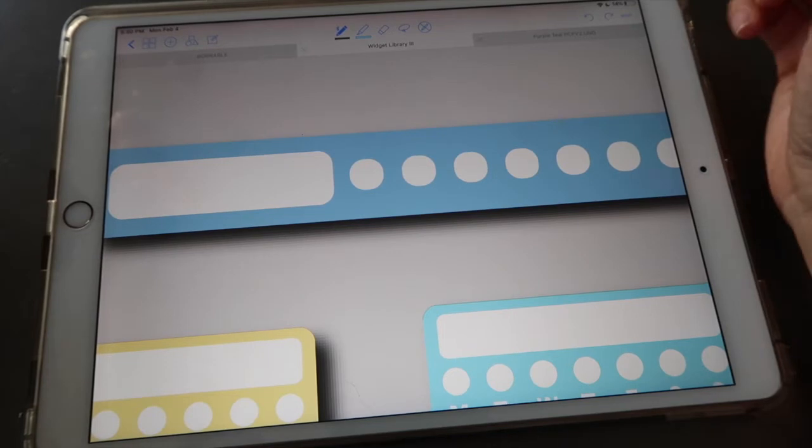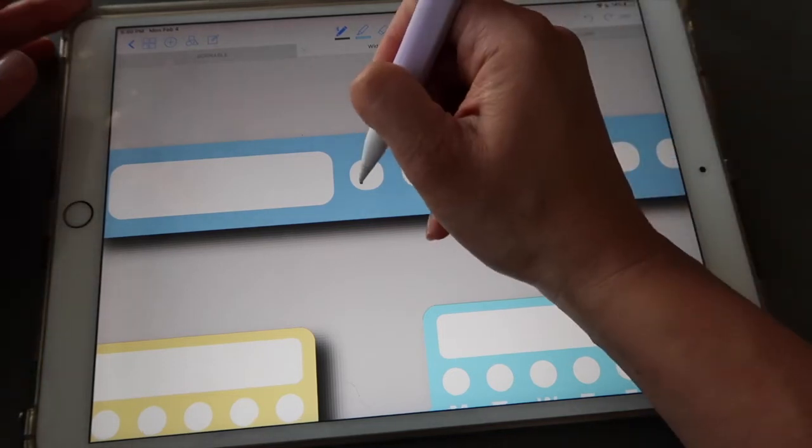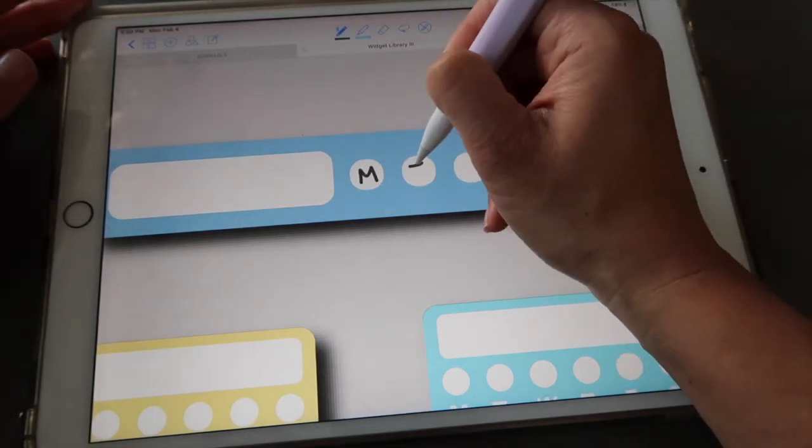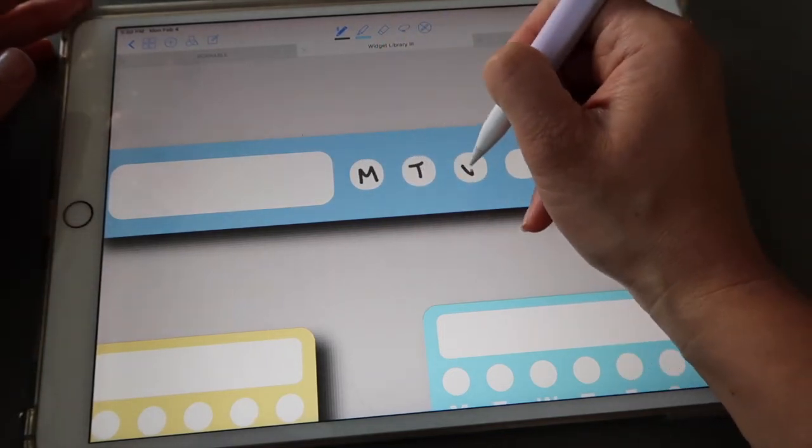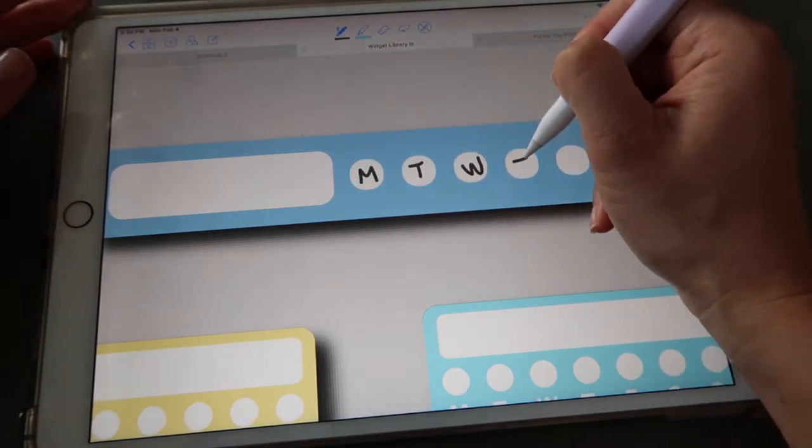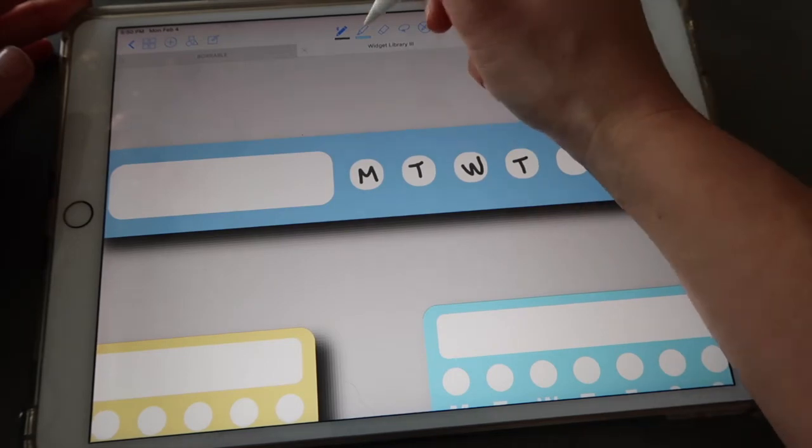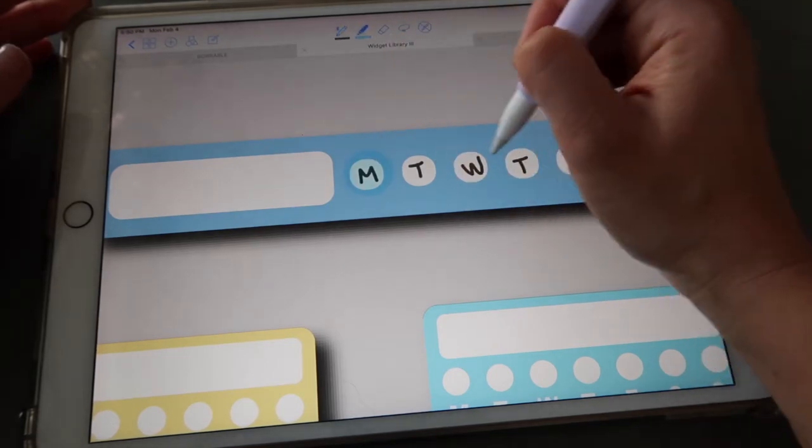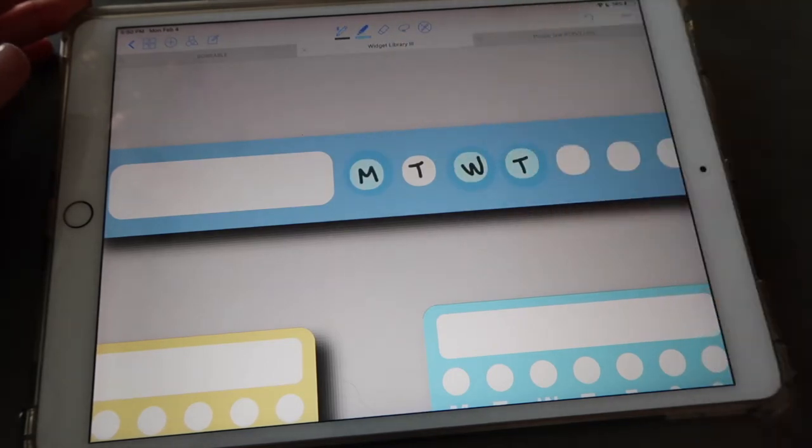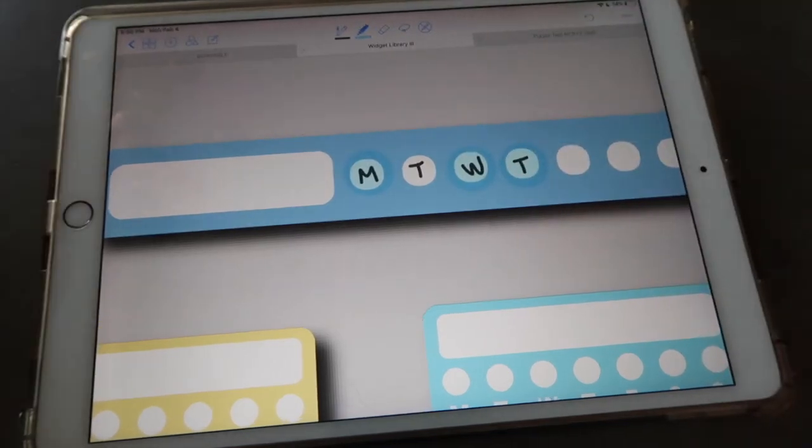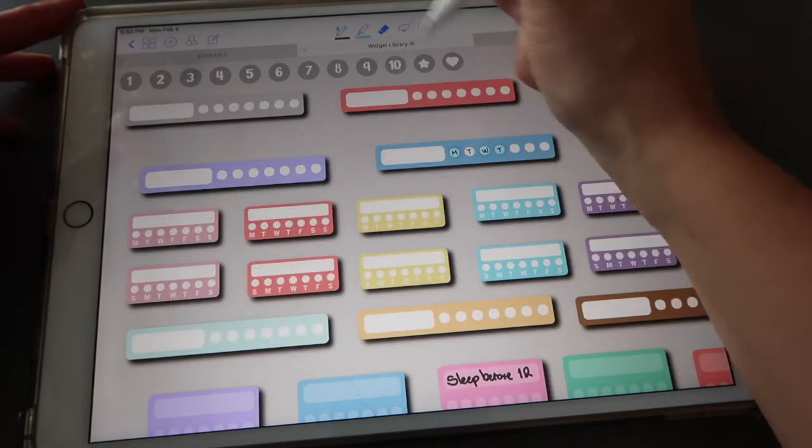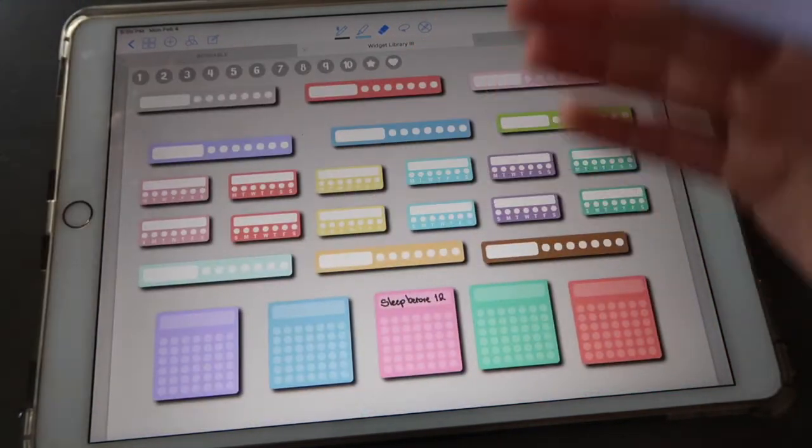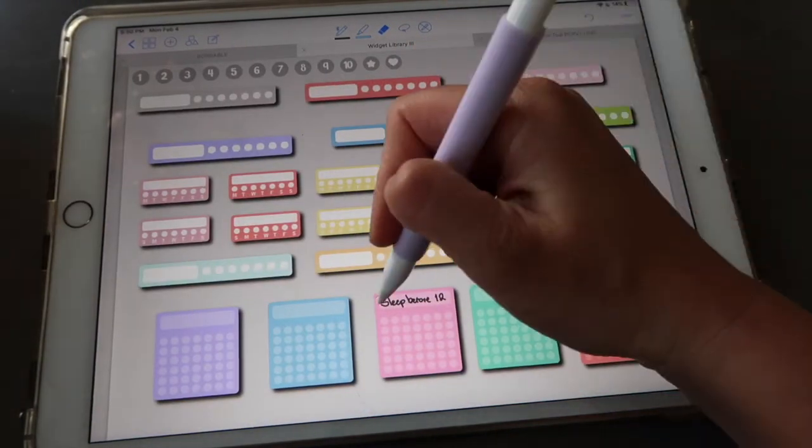Or you can also make a little M for Monday, T for Tuesday, Wednesday, Thursday, and then use your highlighter or similar to just mark up the days. So as you can see I give you a ton of choices so you can customize your stickers and widgets and really make your own stickers and widgets.